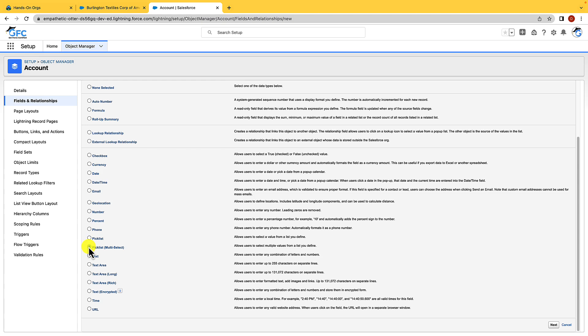And then there are URL fields which just allow users to capture web addresses. So before we move on let's have a quick recap of fields.